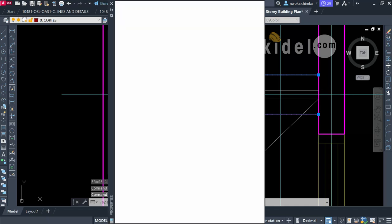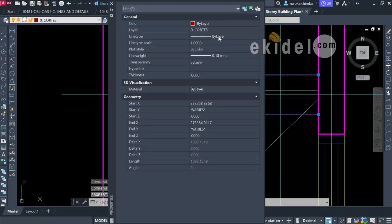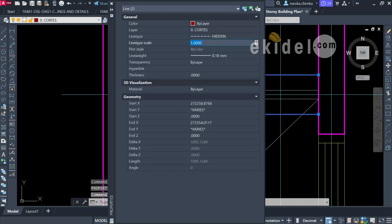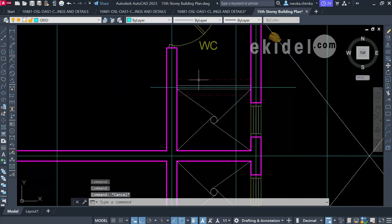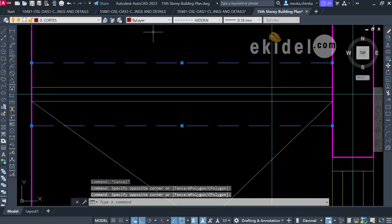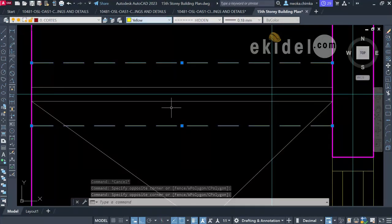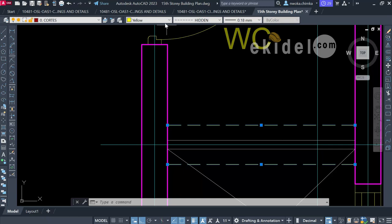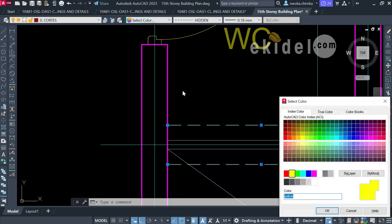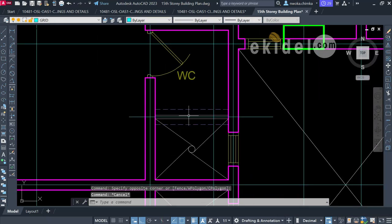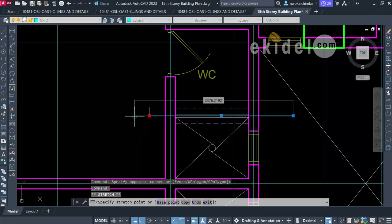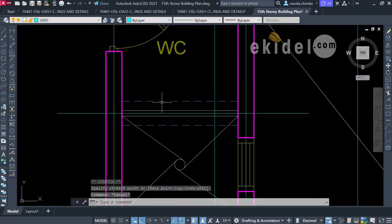I change the linetype to 'Hidden' and adjust the scale to 300. I'll also choose a distinguishing color — purple — so this beam is clearly identified. I can then extend and finalize the lines for the duct beam representation.